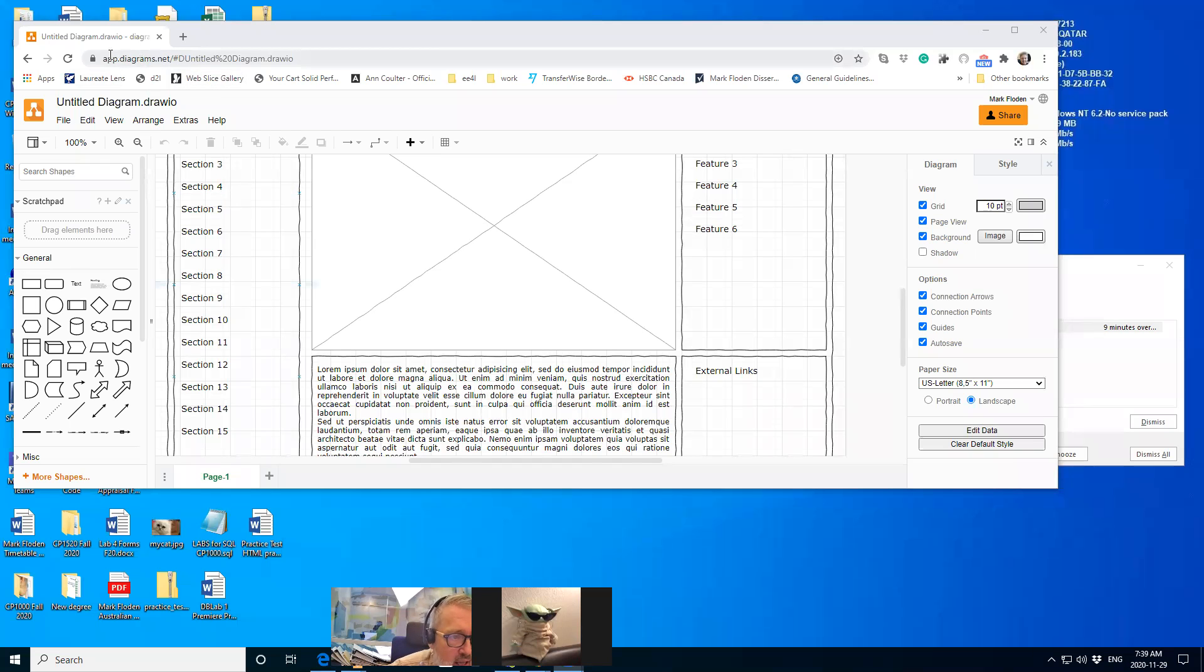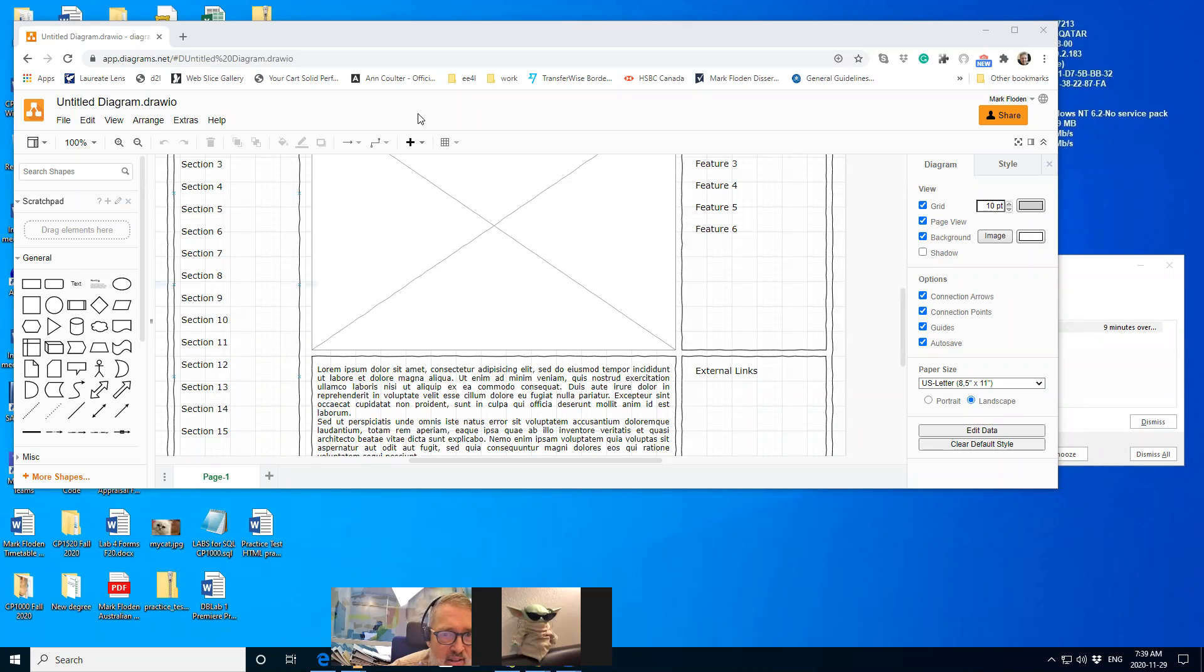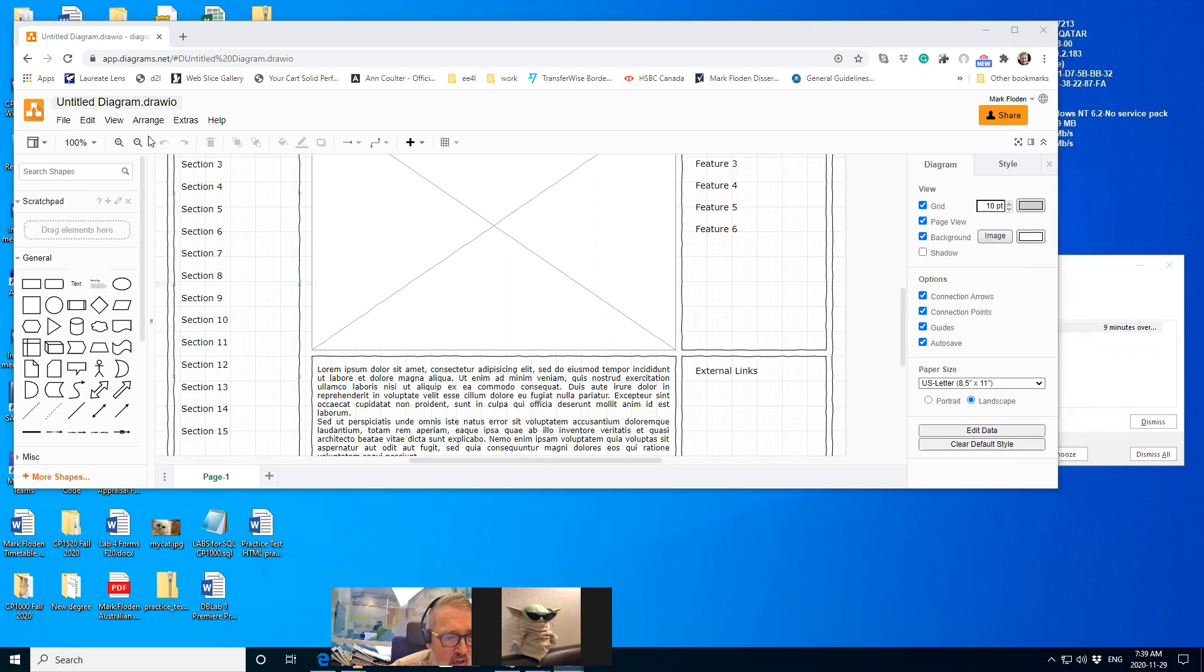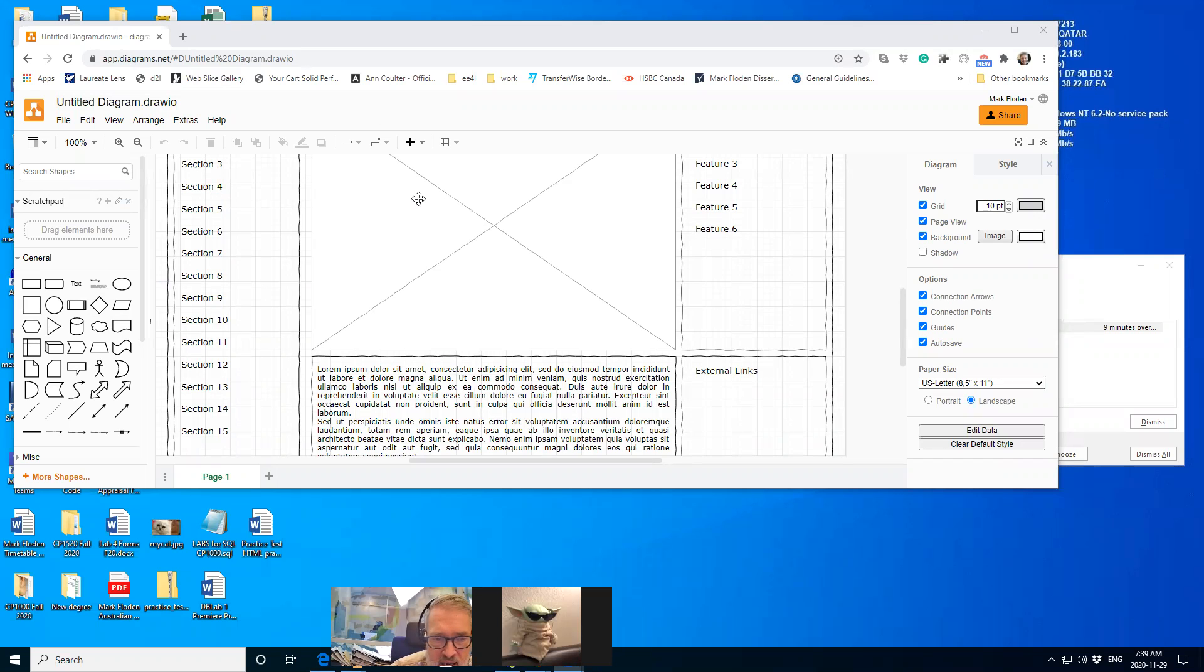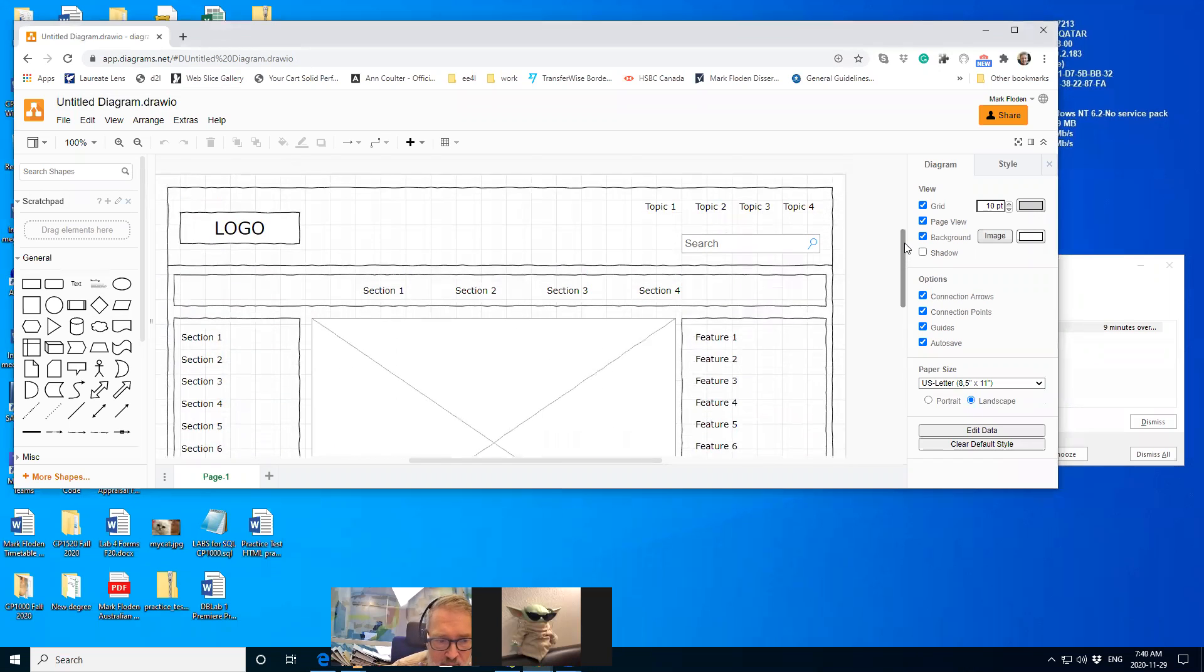So app.diagrams.net, which you navigate to by choosing draw.io. See, it's draw.io. You can search in the types of drawings to get and choose a wireframe diagram.